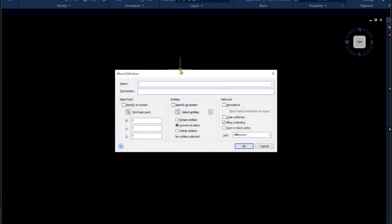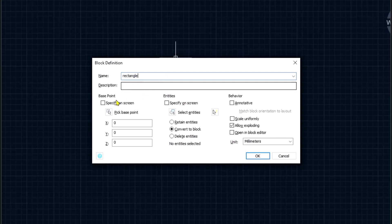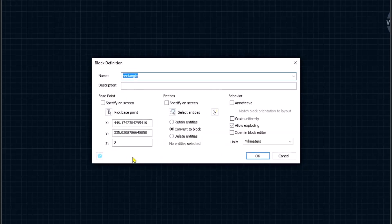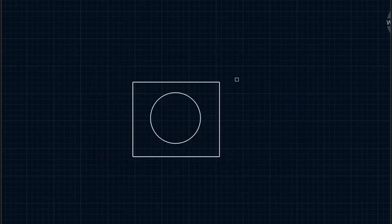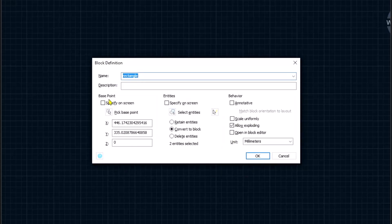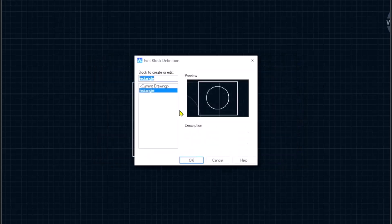I will set the name to rectangle. For the base point, I will click here. For entities, you can select all these objects, press enter, click OK to apply. Now this is the block object with the name rectangle.